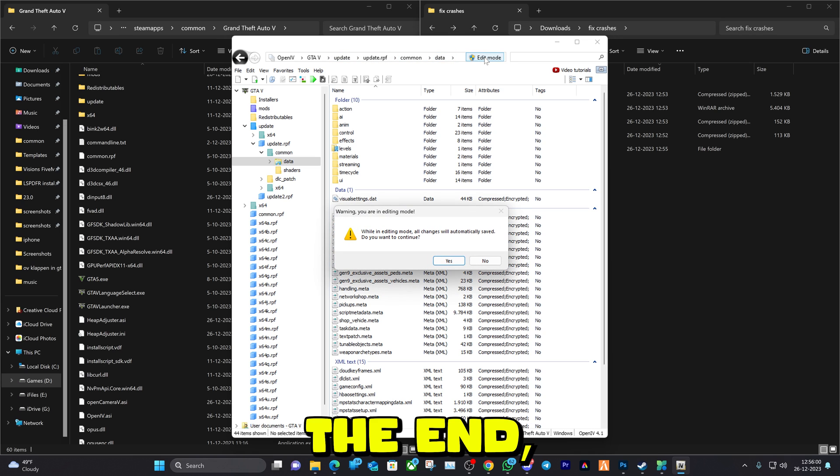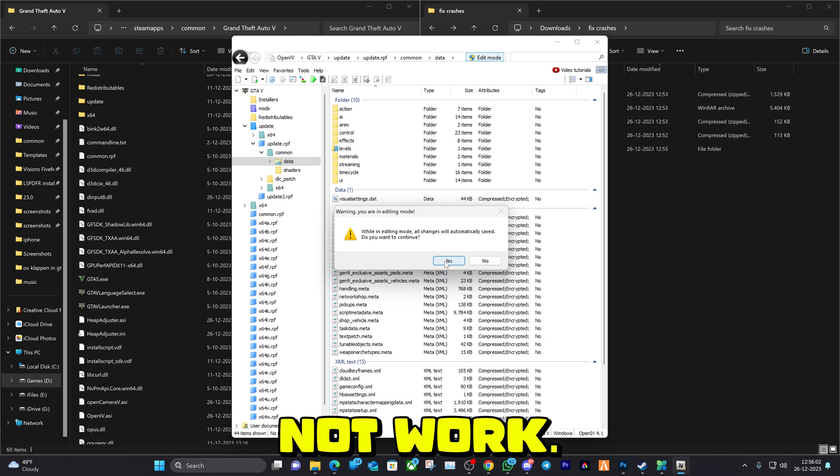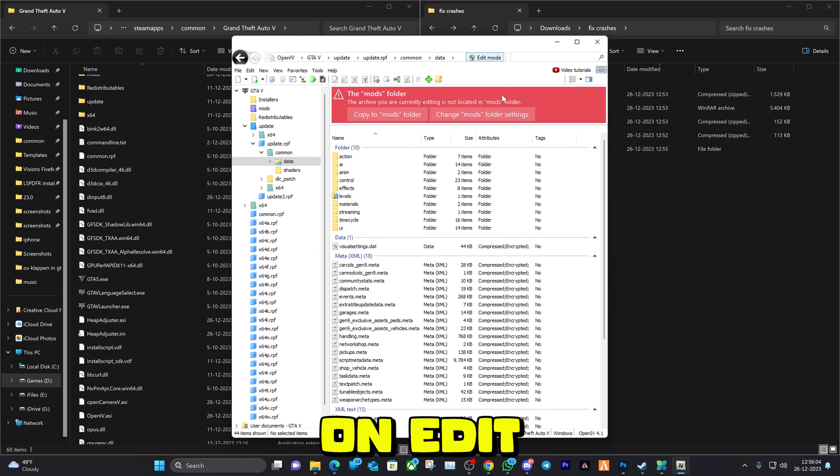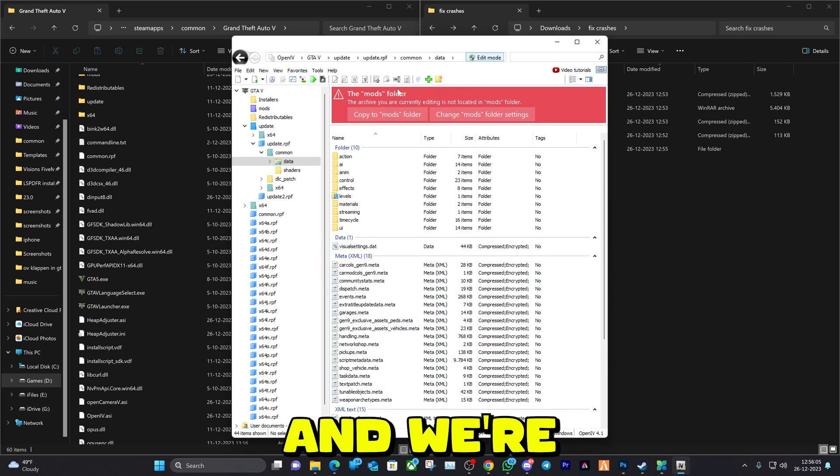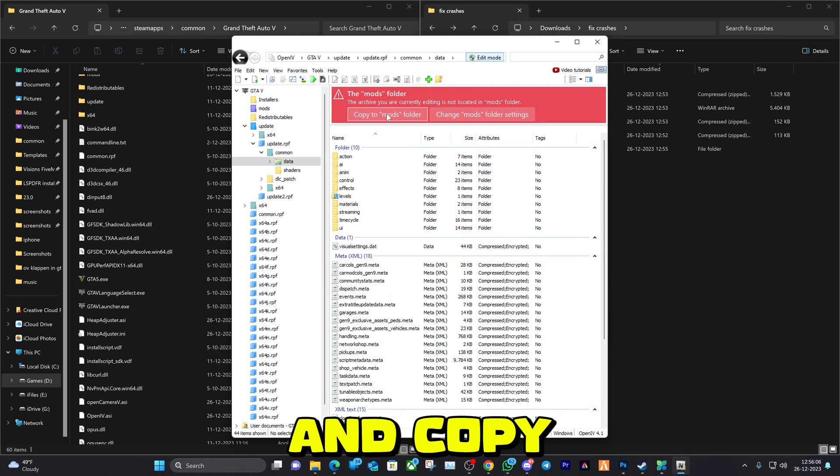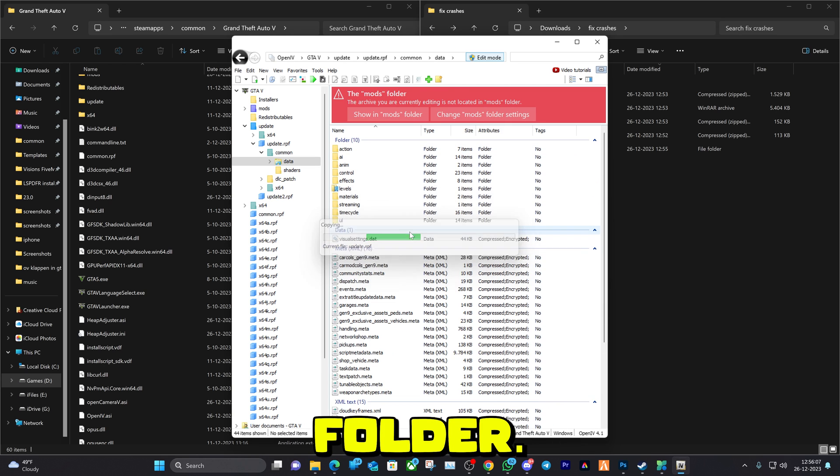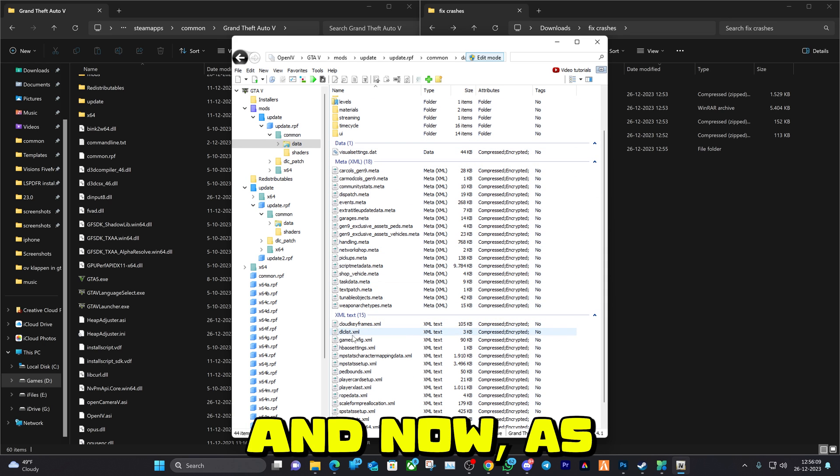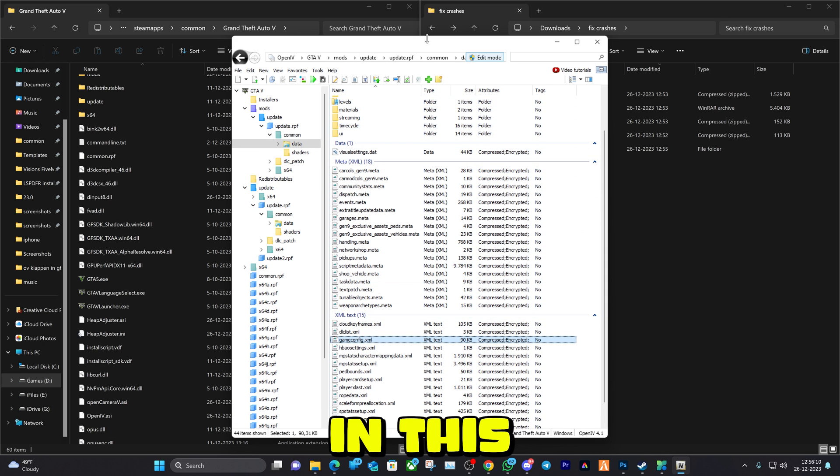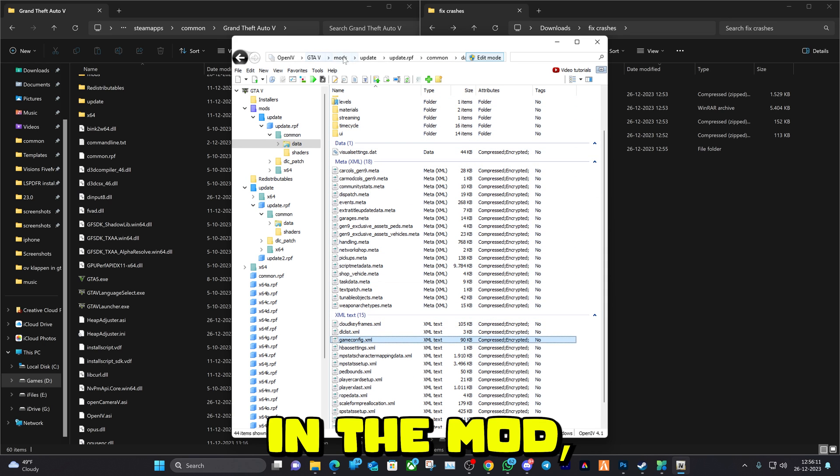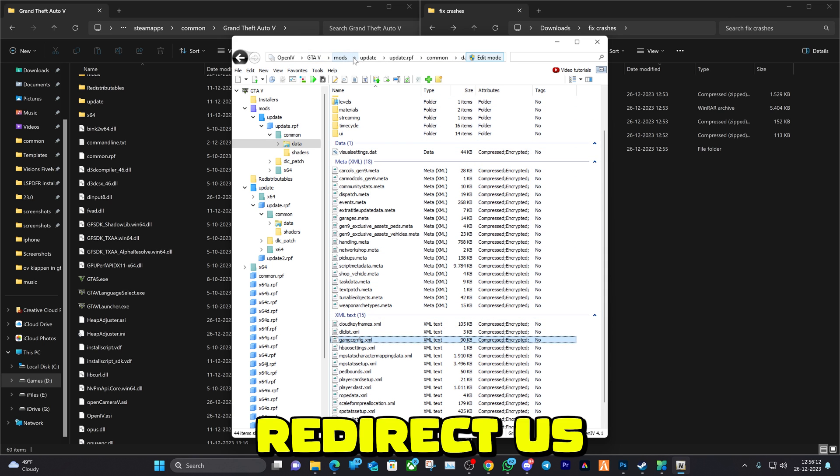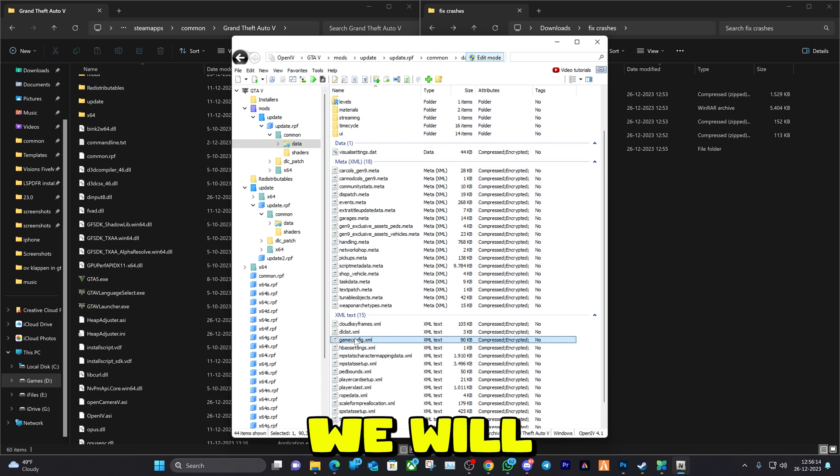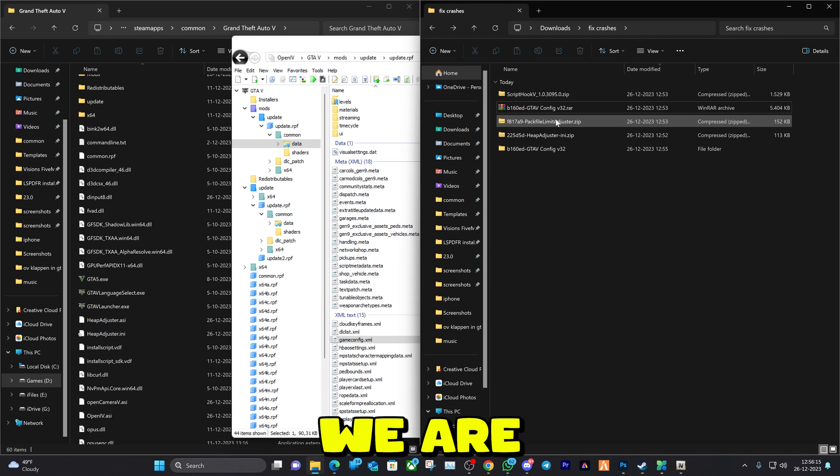Go ahead and click on Edit Mode and we're going to copy to mods folder. There you have it. Now as you can see in this folder, we're in the mods, it will redirect us and create everything there. We'll have this file, we are going to replace it with the newest version for more modifications.